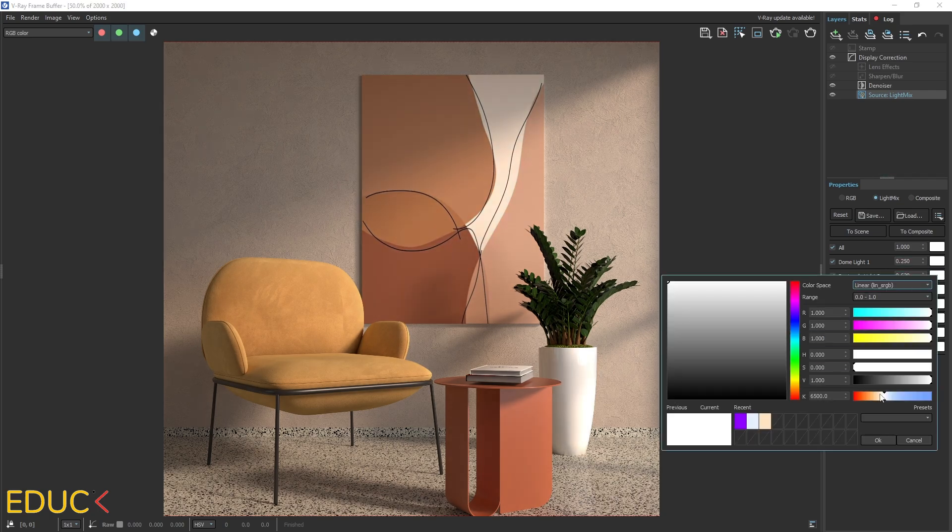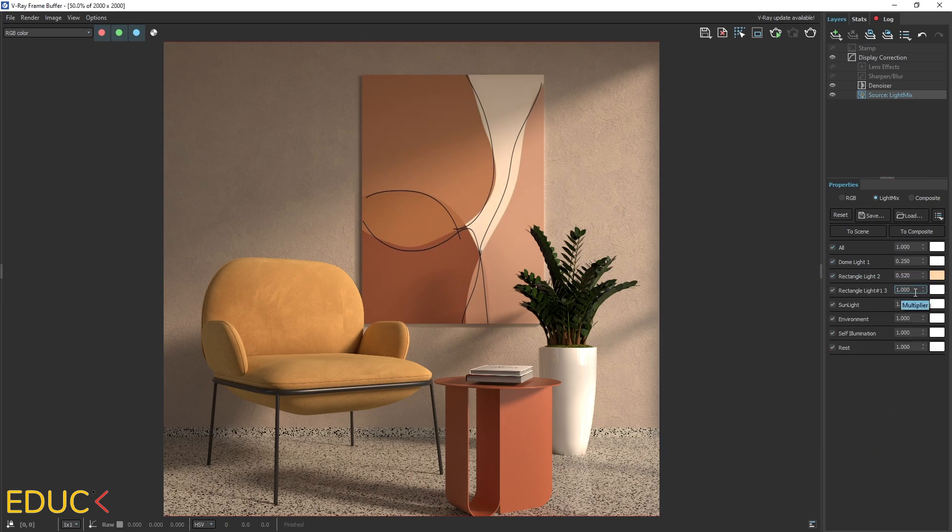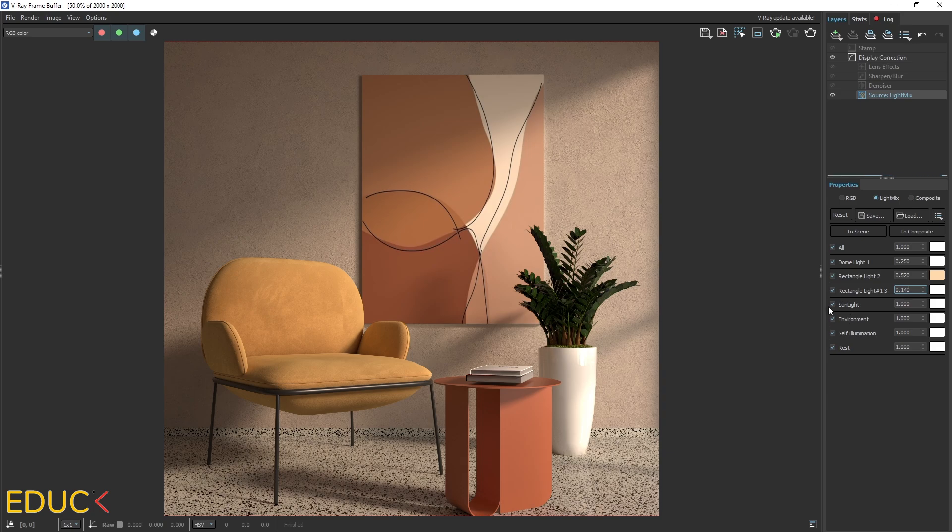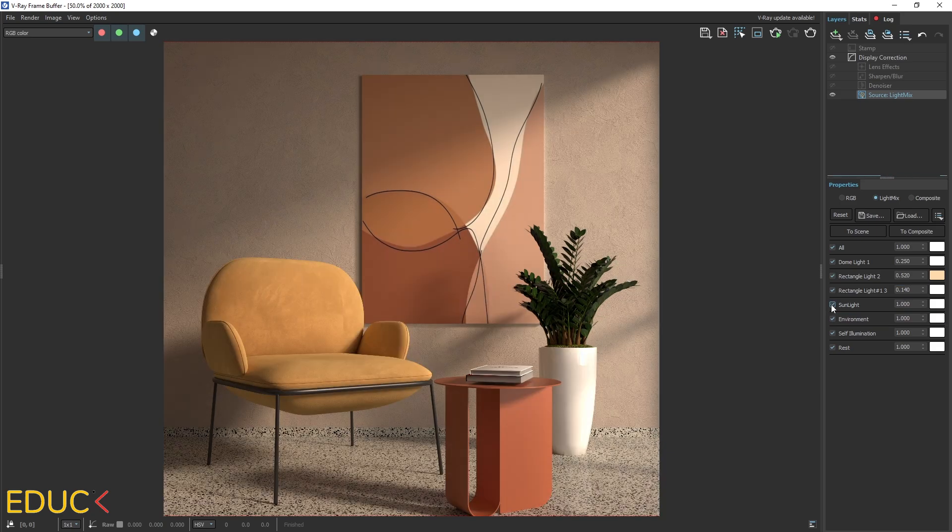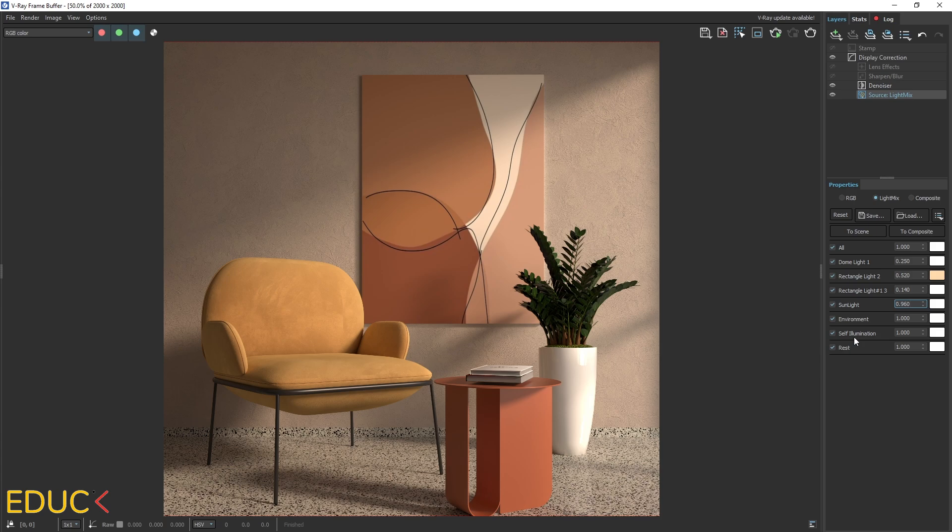Remember that you can always change the color. I will change it to warmer color. And here I can decrease rectangle light on the left side with low intensity. And here I have sunlight. Let's see that the sunlight is very intense. I can decrease and it looks great.